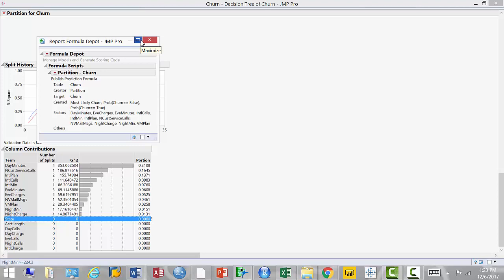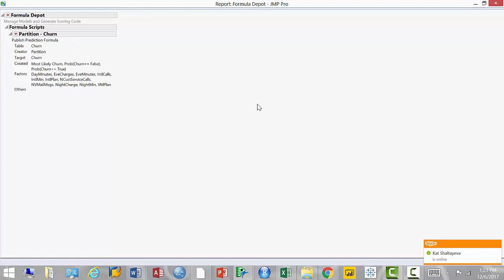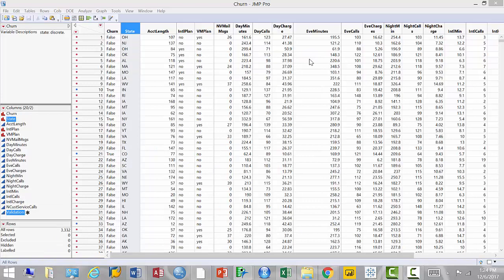The model I just built gets saved into the Formula Depot. I'll build a couple more models, then from the Formula Depot I'll run model comparison — it will show how they compare, giving R-squared and misclassification rate, which is our primary measure for classification problems. I'm done with the tree — let's move on to the next model.